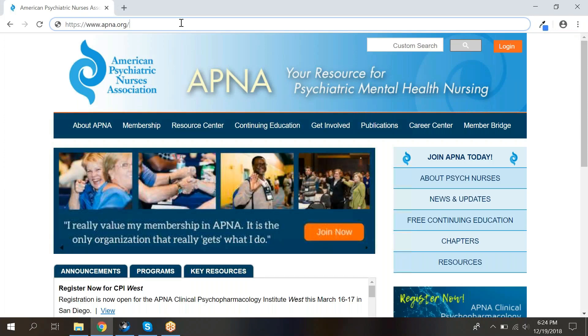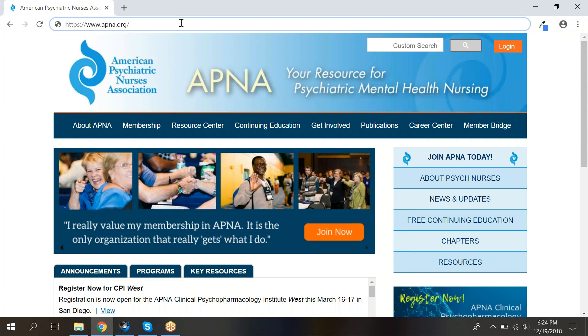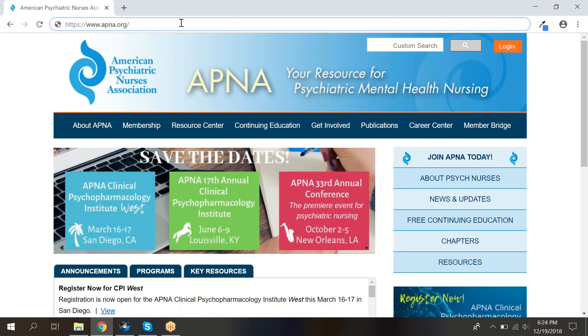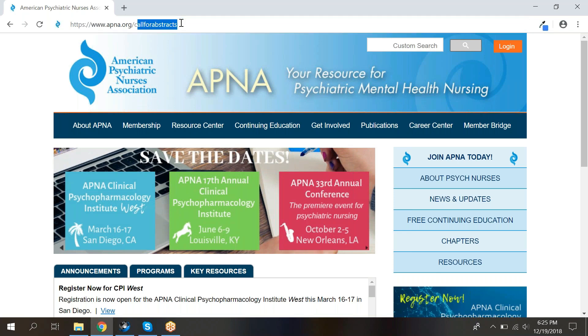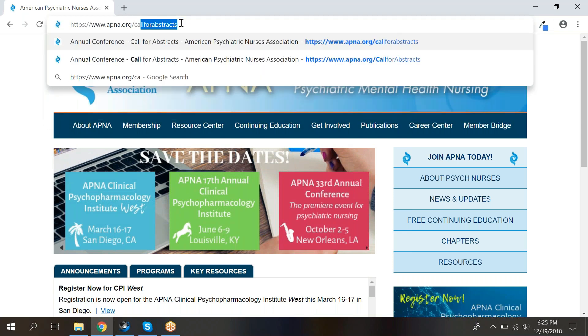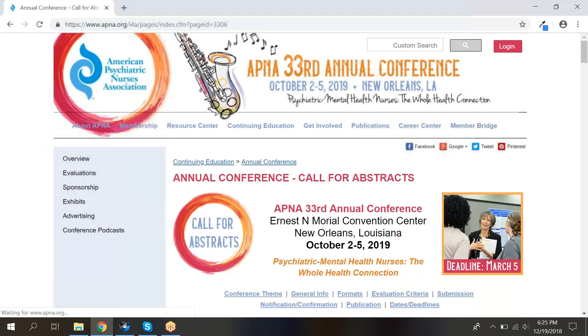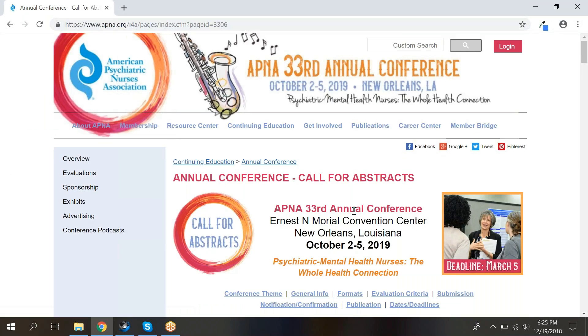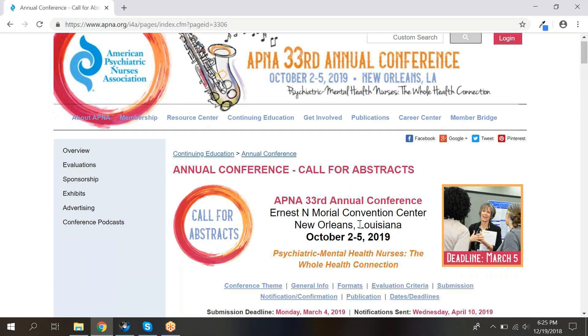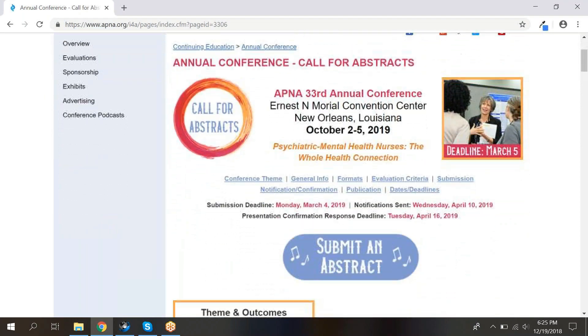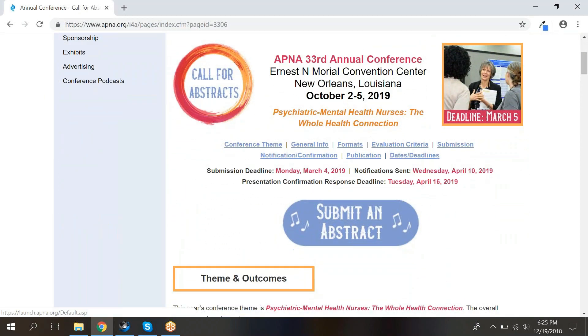We are so glad you are interested in submitting an abstract for the APNA annual conference. To help you get going, we're going to talk you through how to use this site to submit your abstract. First, go to apna.org slash call for abstracts. Here you will find information about submitting an abstract, as well as tips and tools to get you started. When you are ready, click the submit an abstract button.